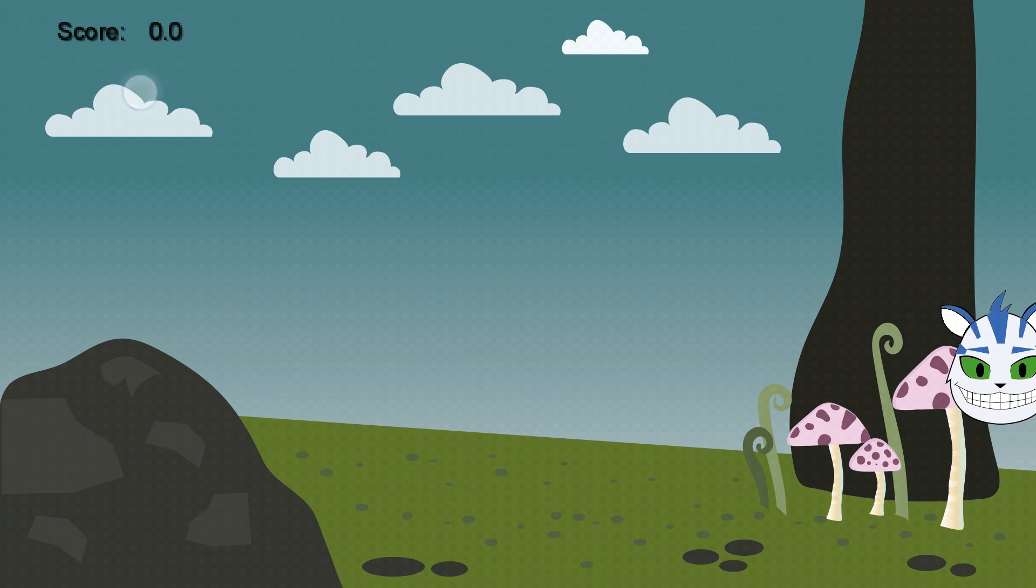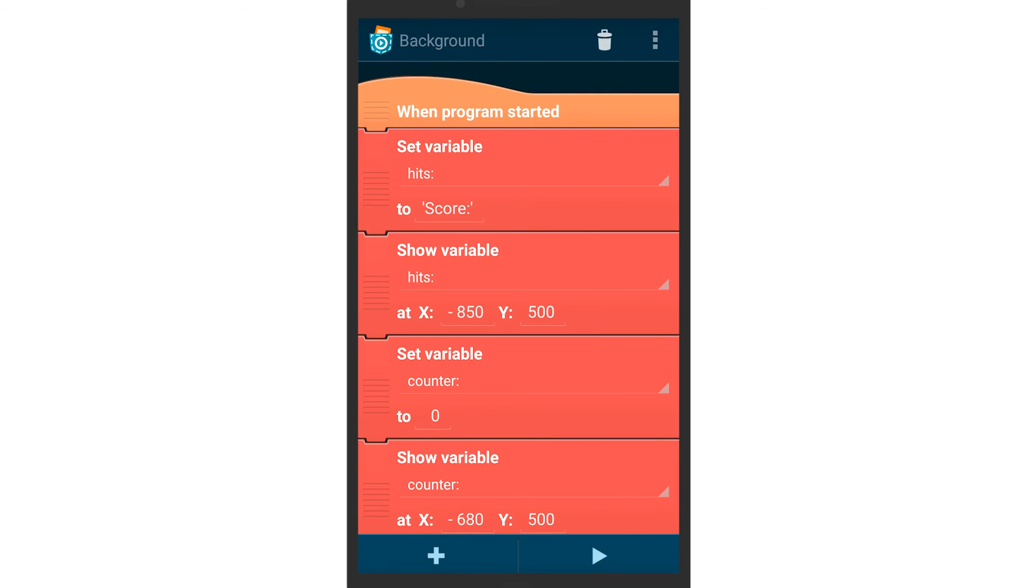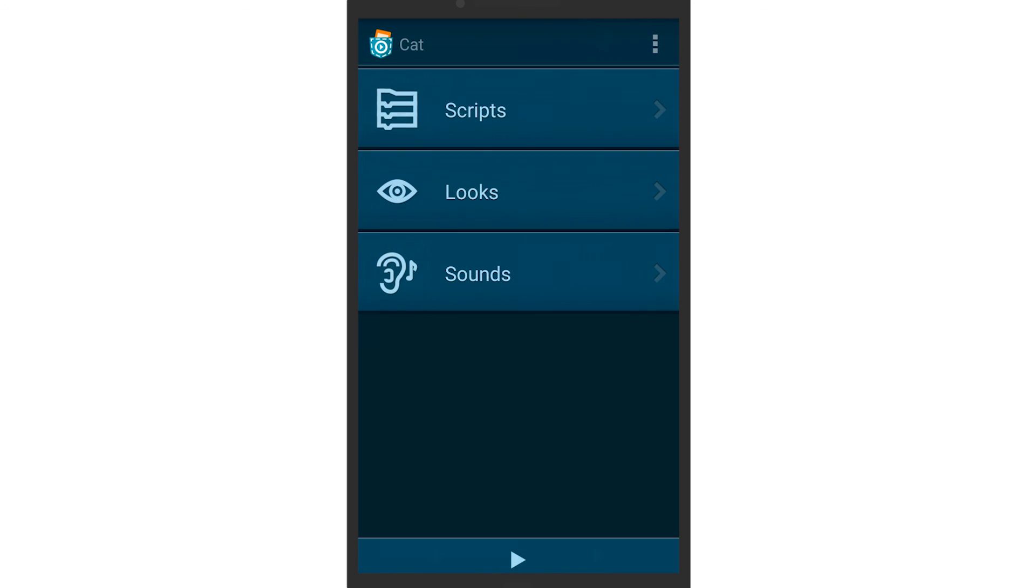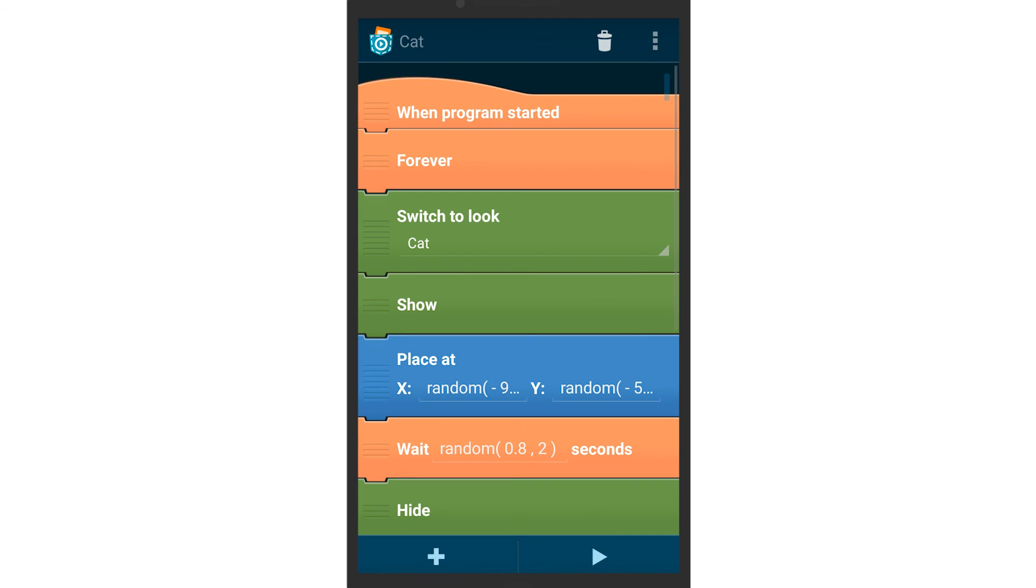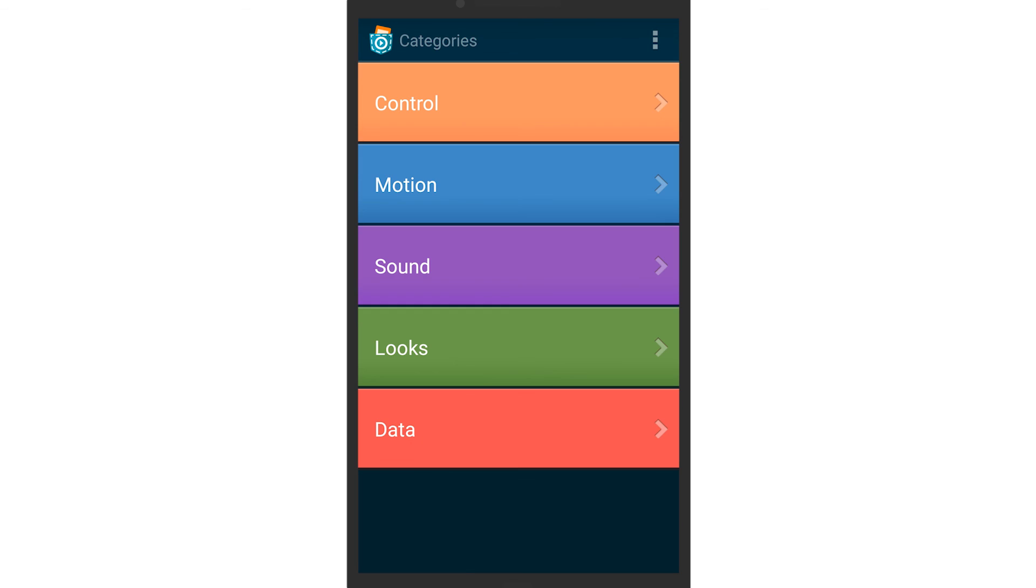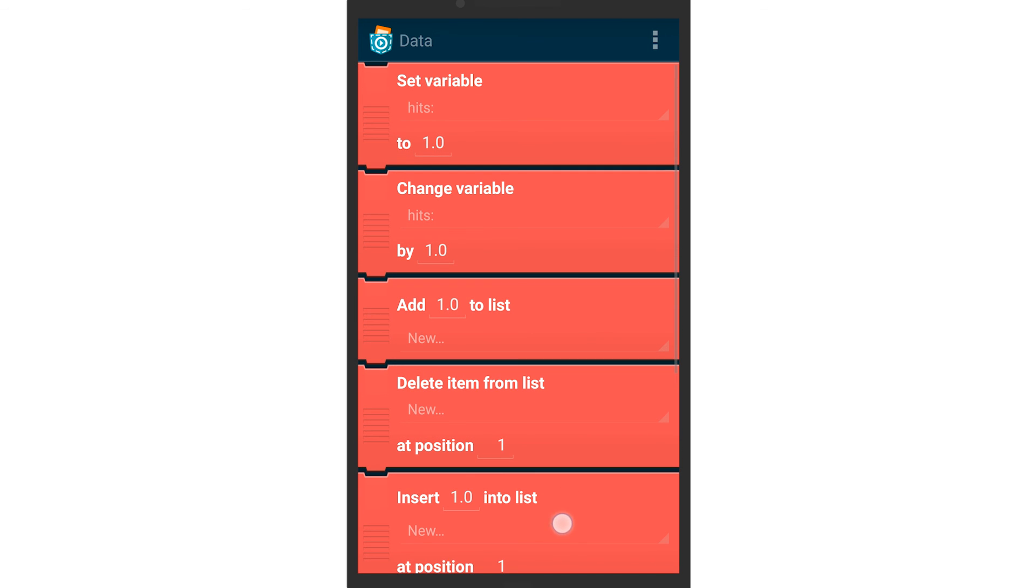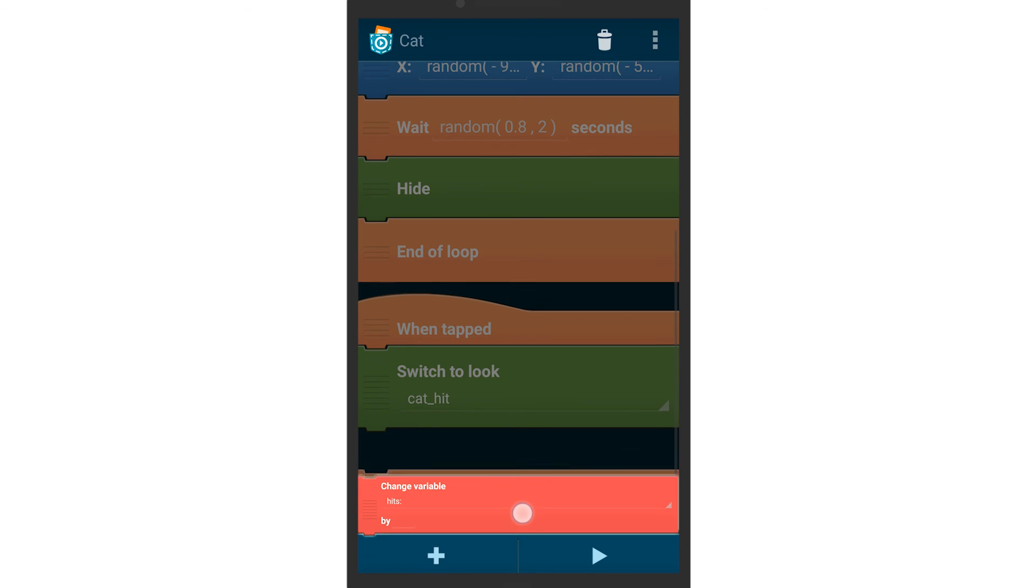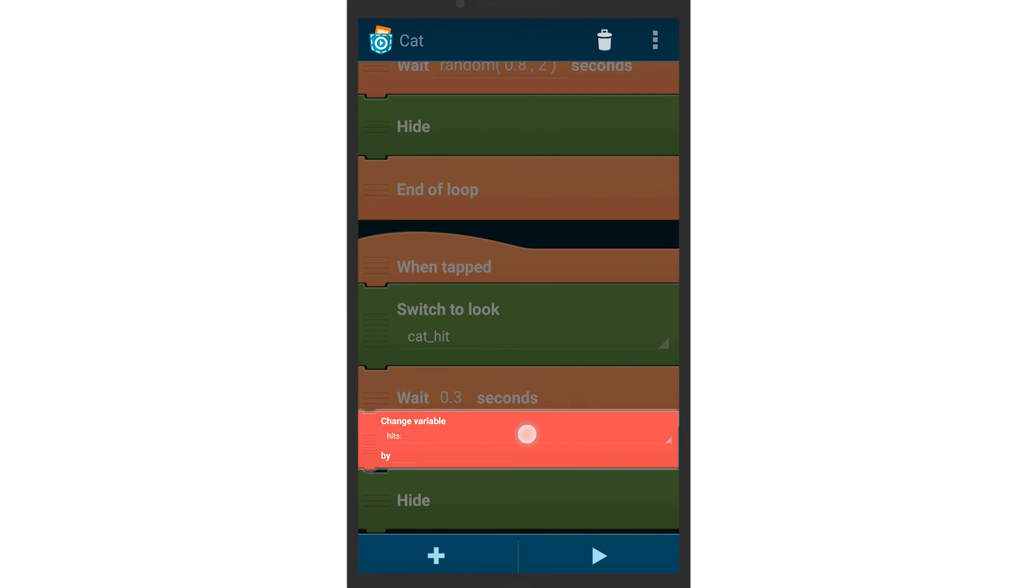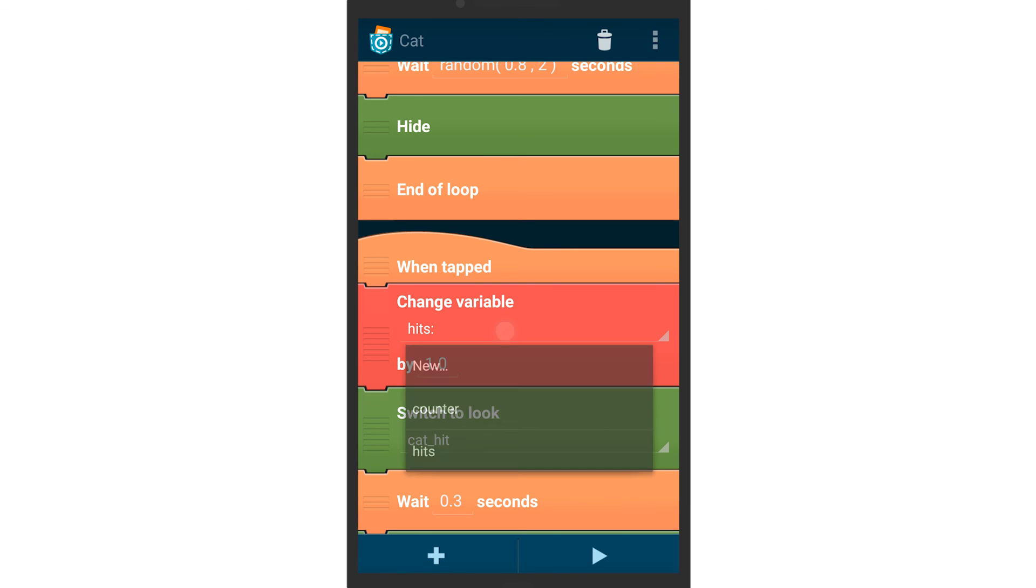For the score to actually work, it should be increased by one every time the cat is tapped. Go to the scripts of the cat and add to the when tapped brick a change variable brick which adds one to the counter variable. Try the game now.